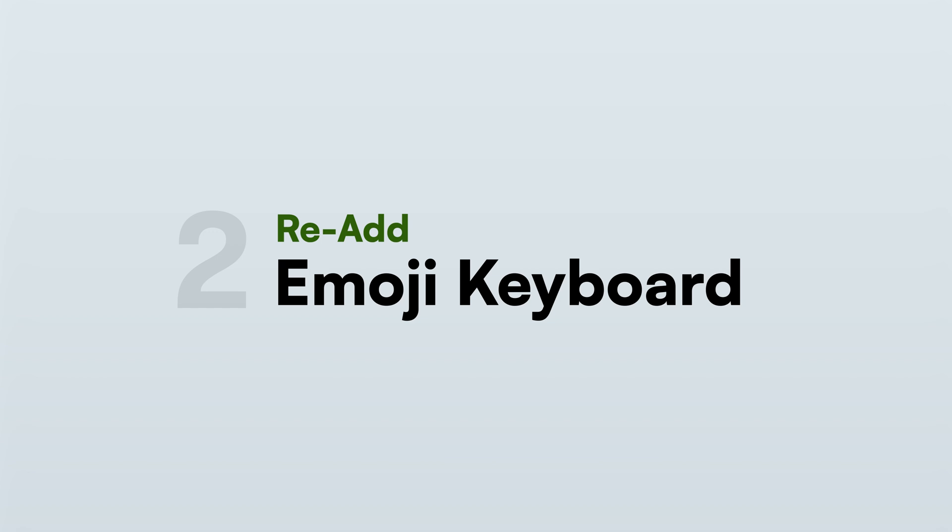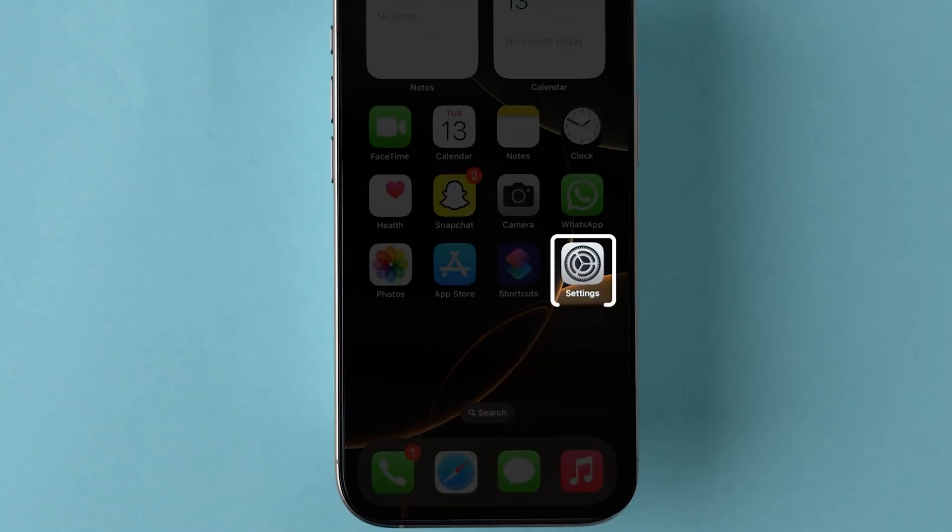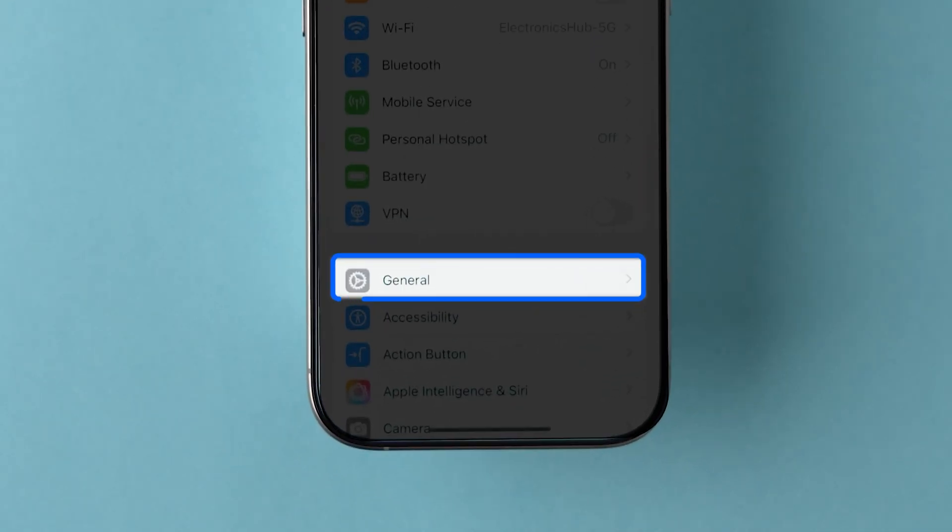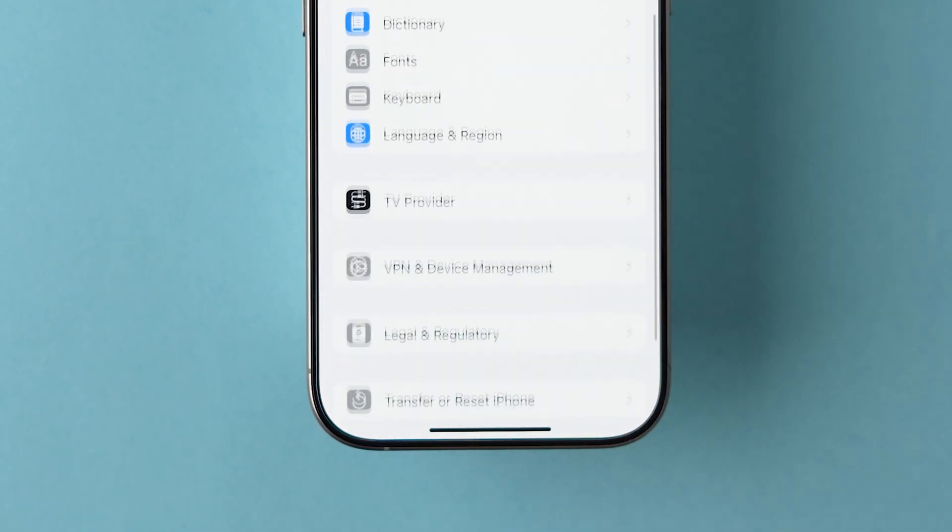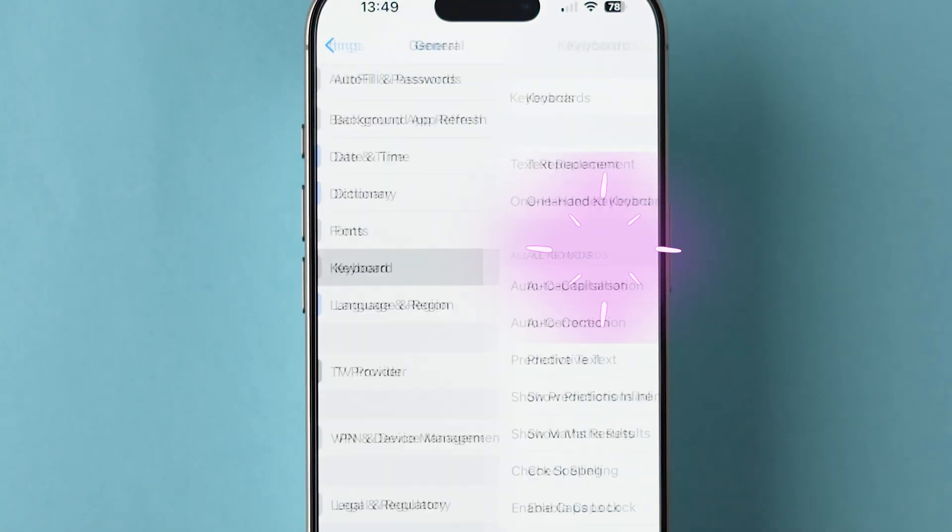Re-add emoji keyboard. For this, open your iPhone settings. Scroll and tap on General. Again scroll down, and click on Keyboard.